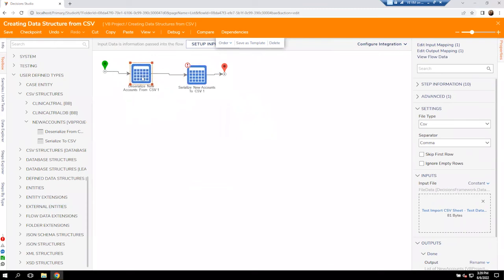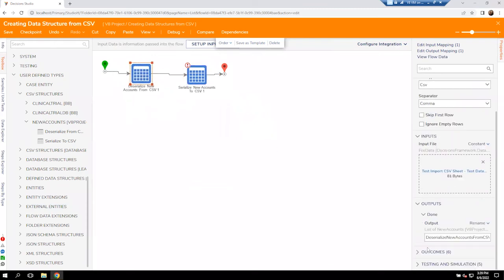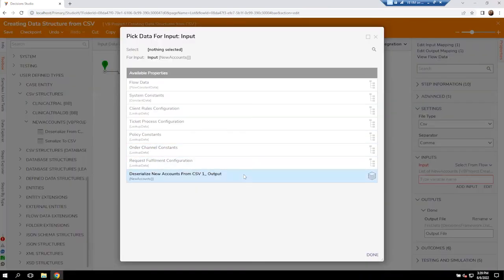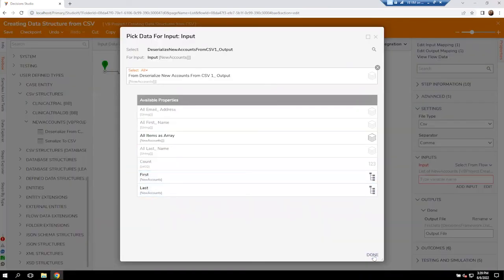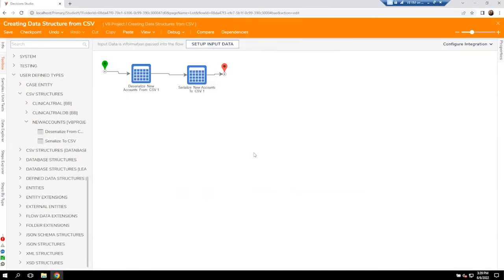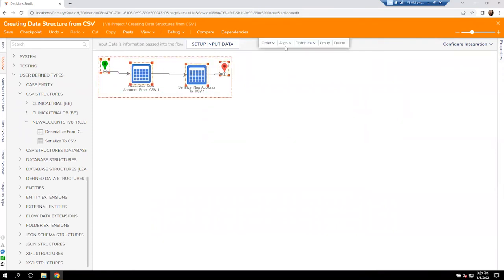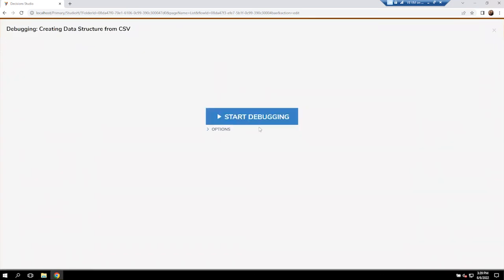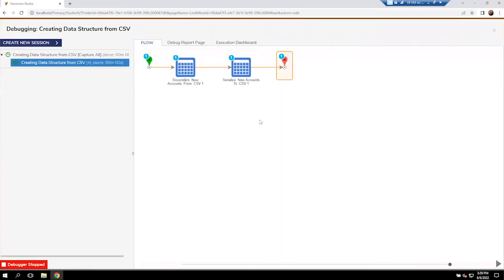And we're going to actually pick the output of this guy here, which is the deserialize from new accounts. I'm going to clean up my lines just here a little bit. Make it all nice and straight. We're going to test one last time to see all this information process.